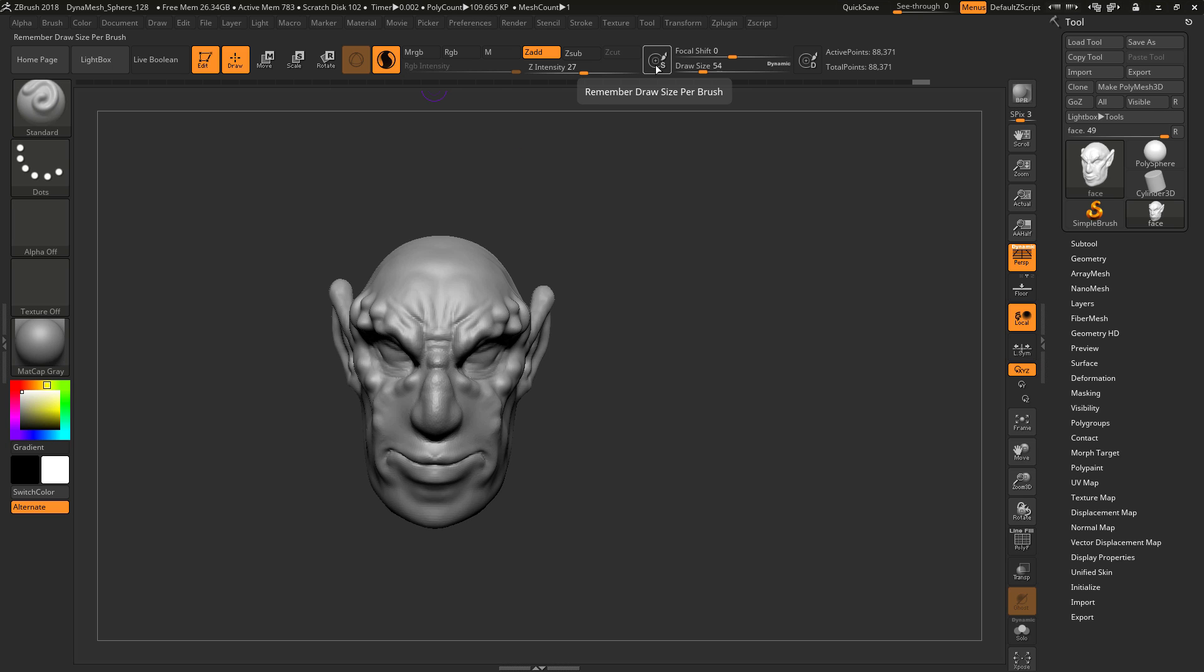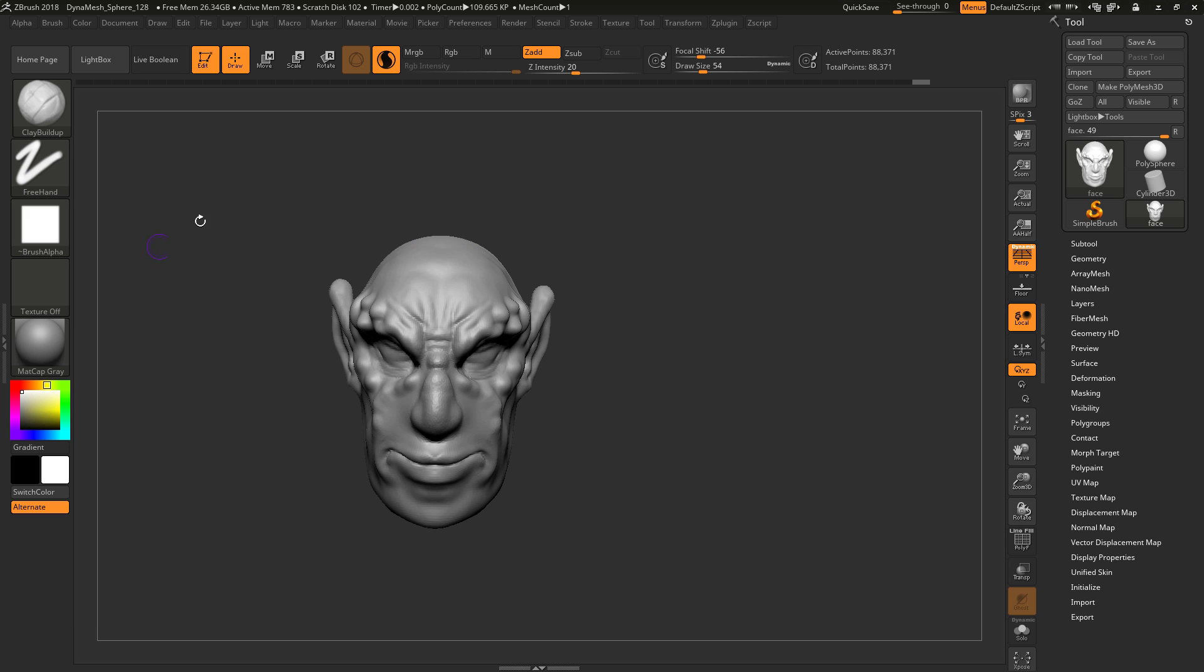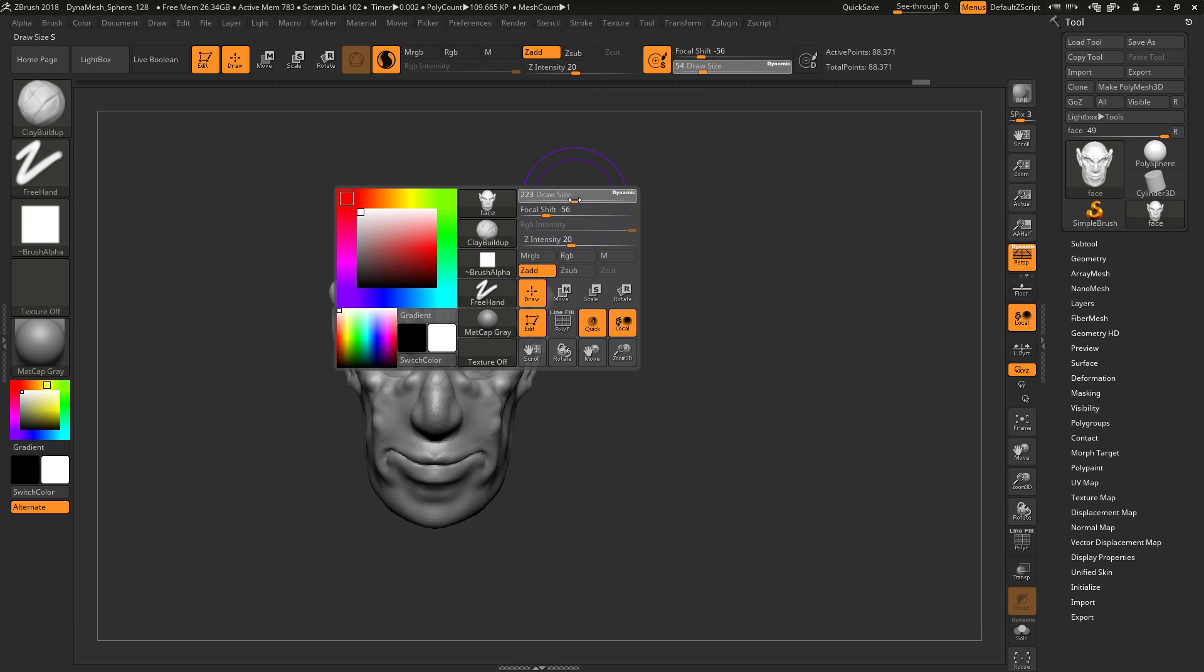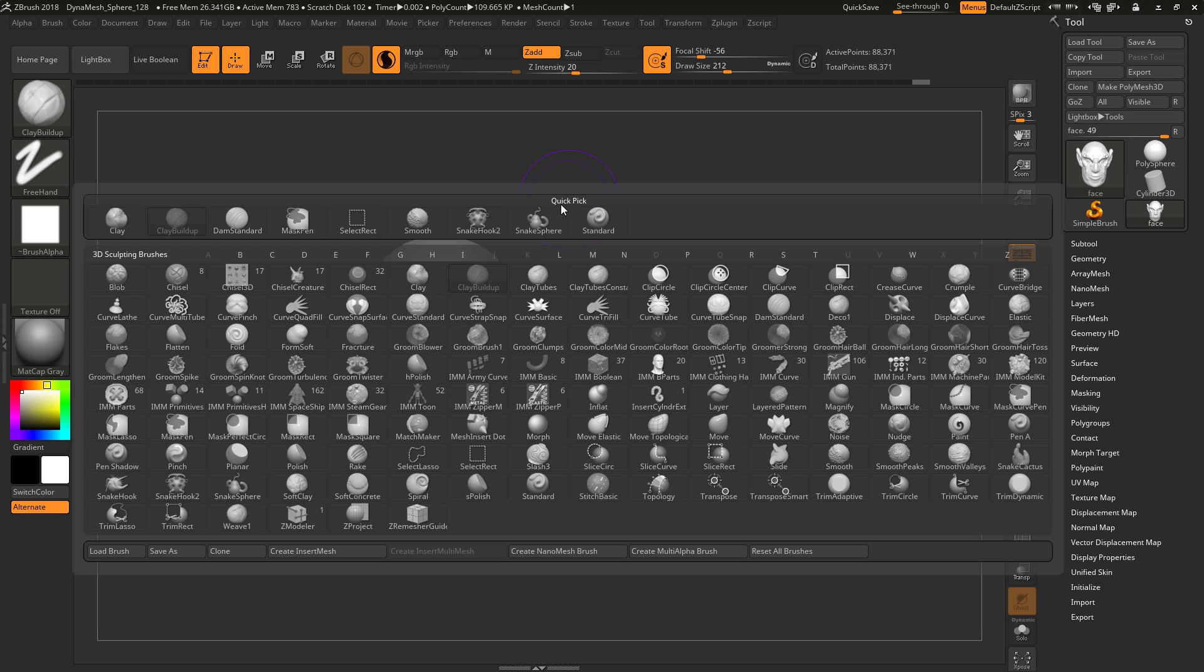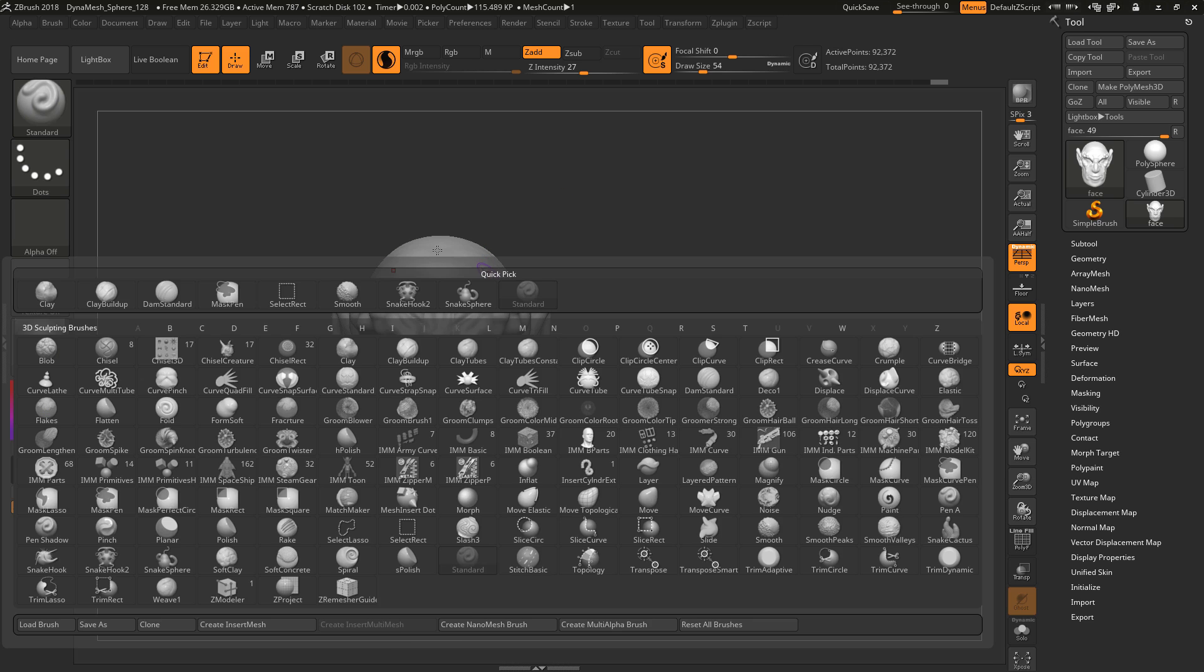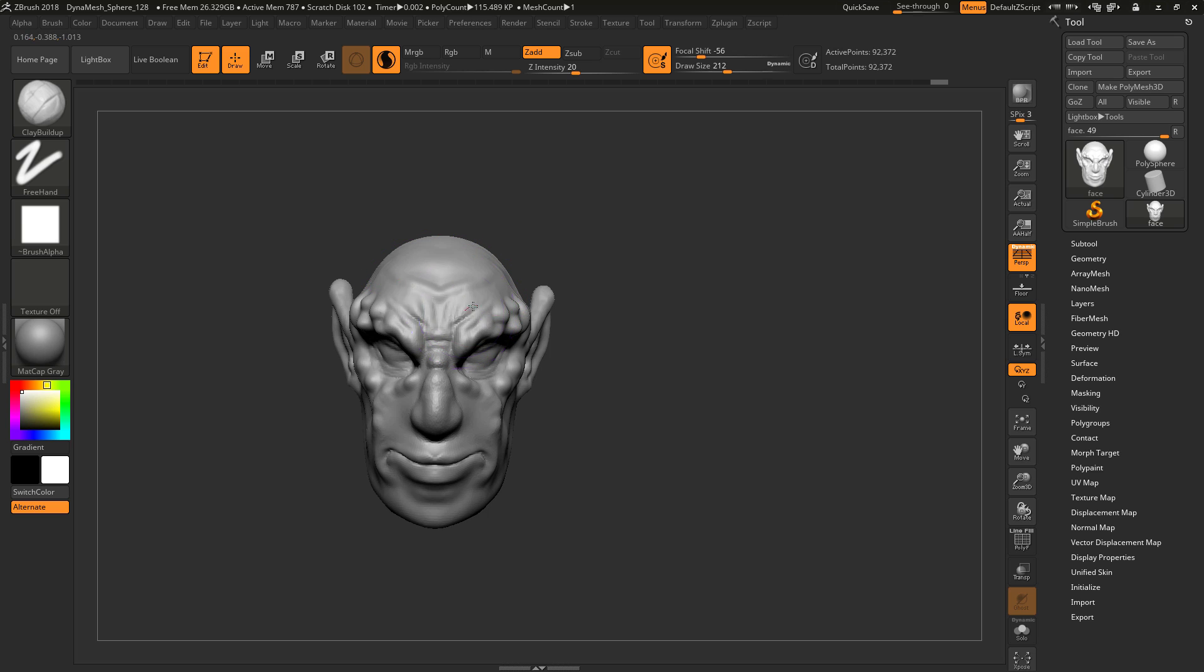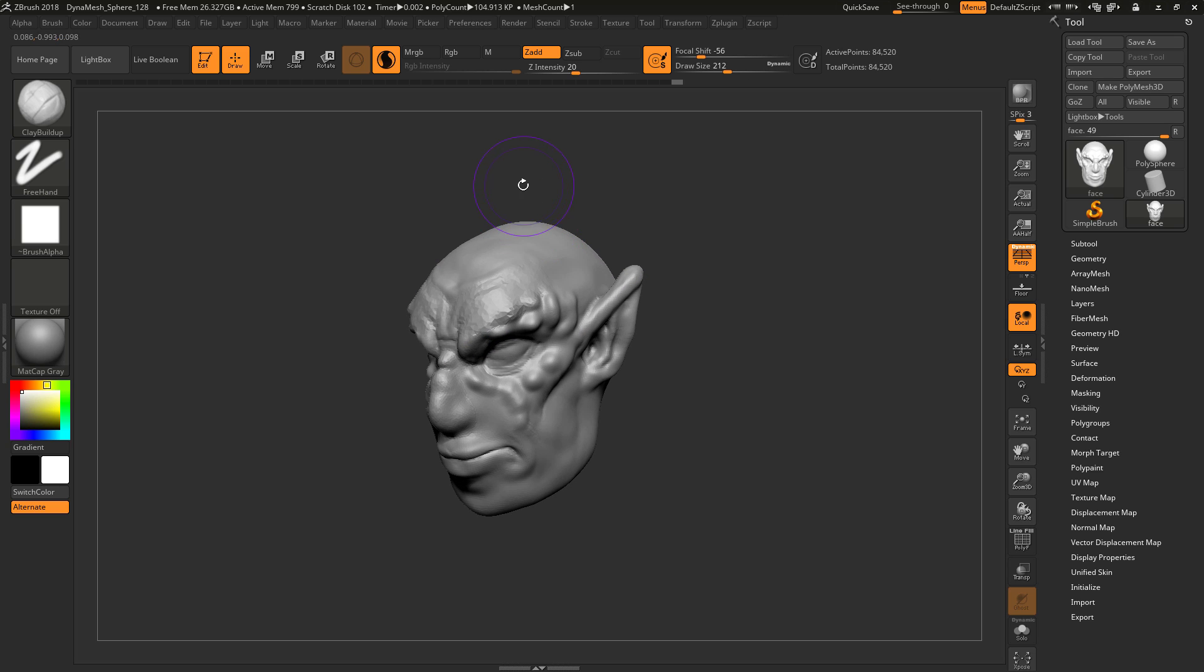Now you also have this cool button called draw size, save the size of the brush. So if I change brushes and click this on and change the size and then switch back, do you see how my brush size changed?